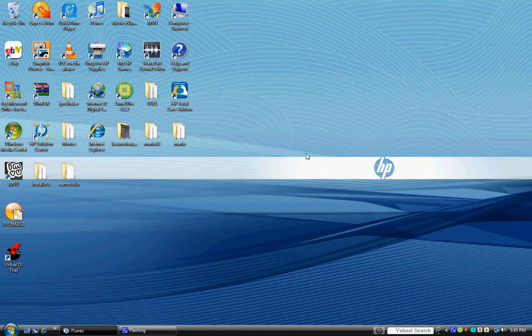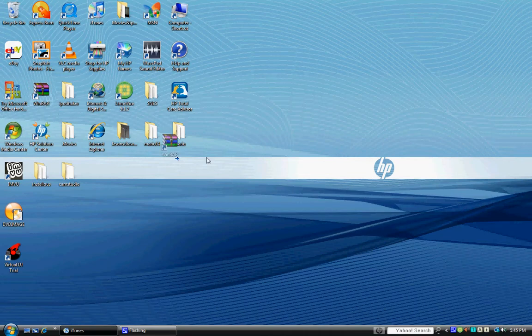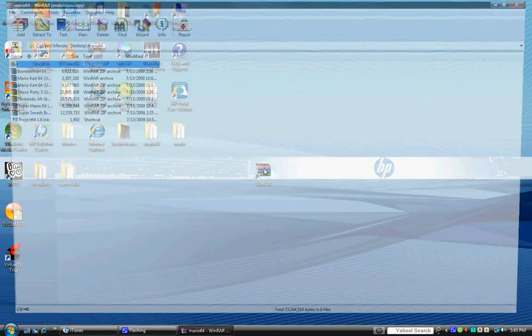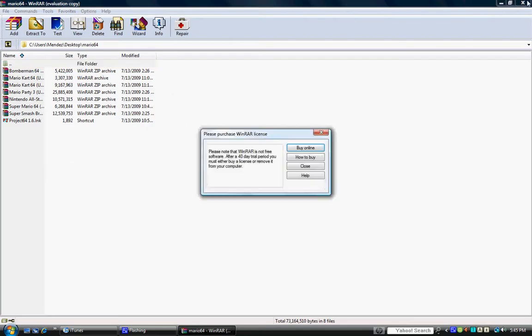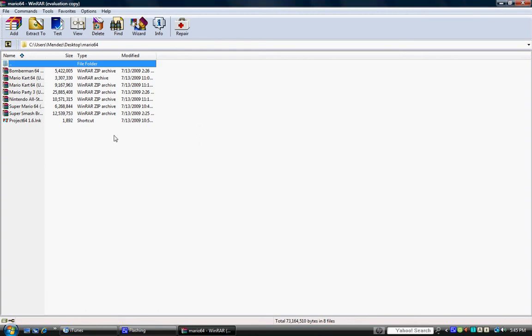And it might say, when you open it, it might say this. Wait, no. It might say this: Please note that WinRAR is not free software after 40-day trial period, but you must purchase a license, and all that crap. That's a bunch of poo.